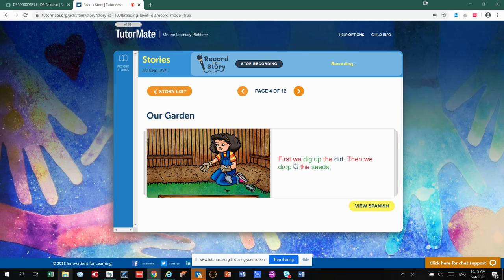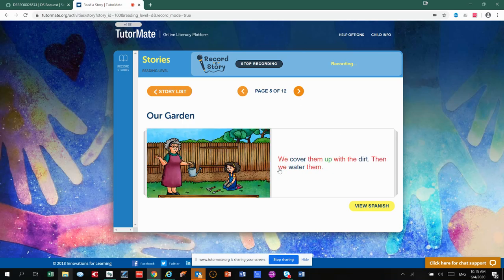First, we dig up the dirt. Then we drop in the seeds. We cover them up with the dirt. Then we water them.